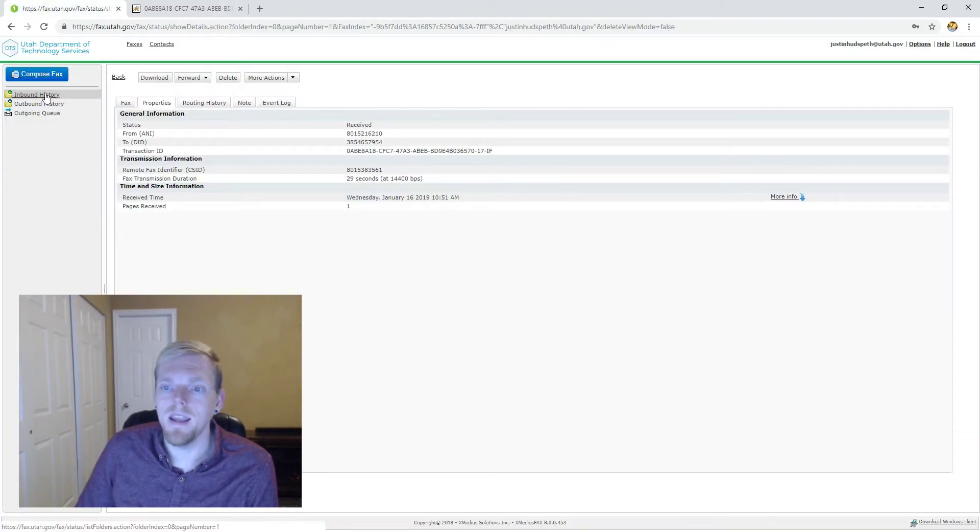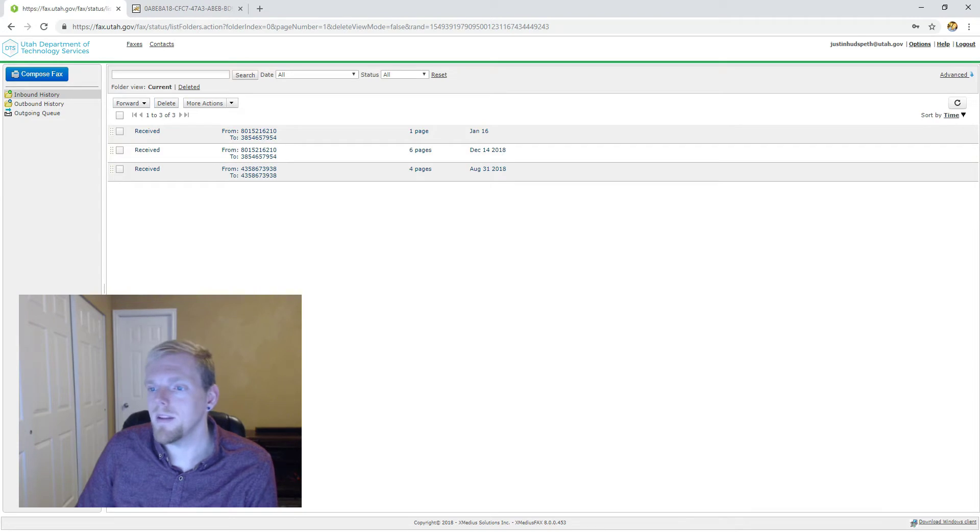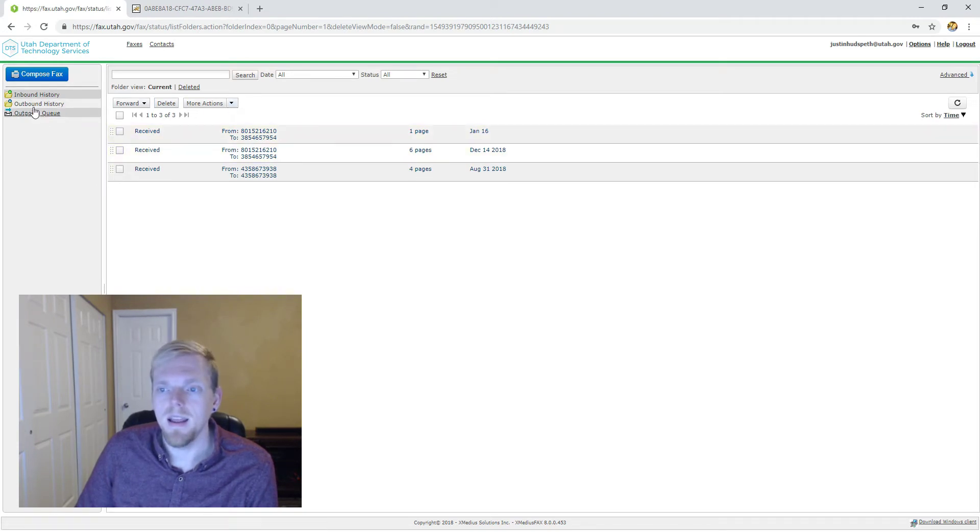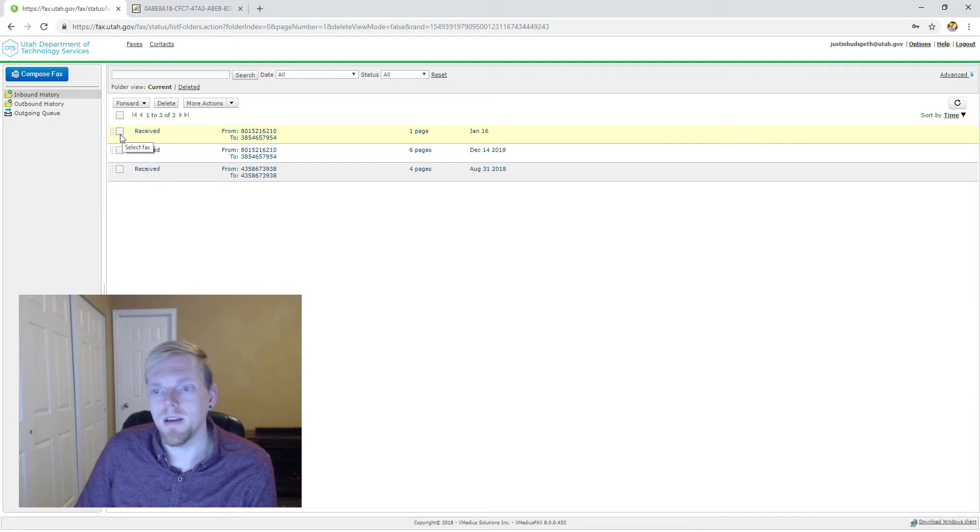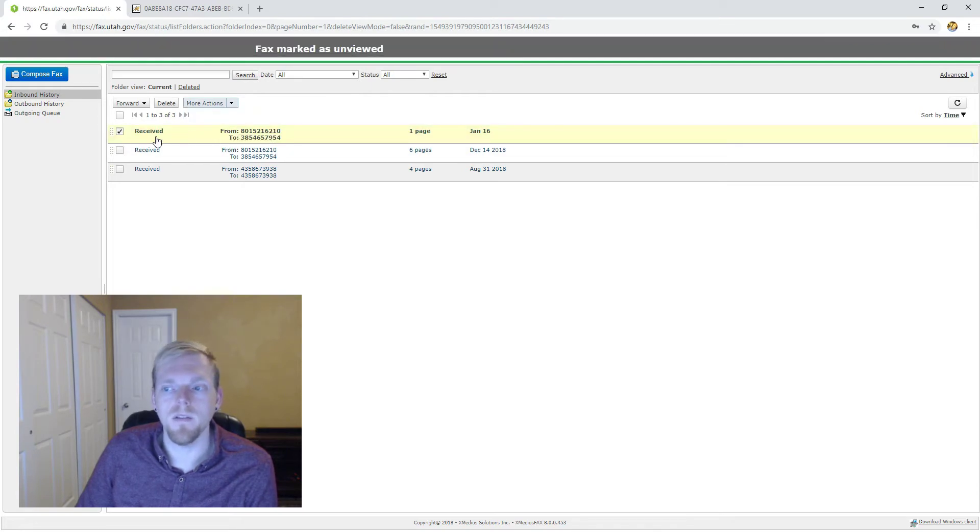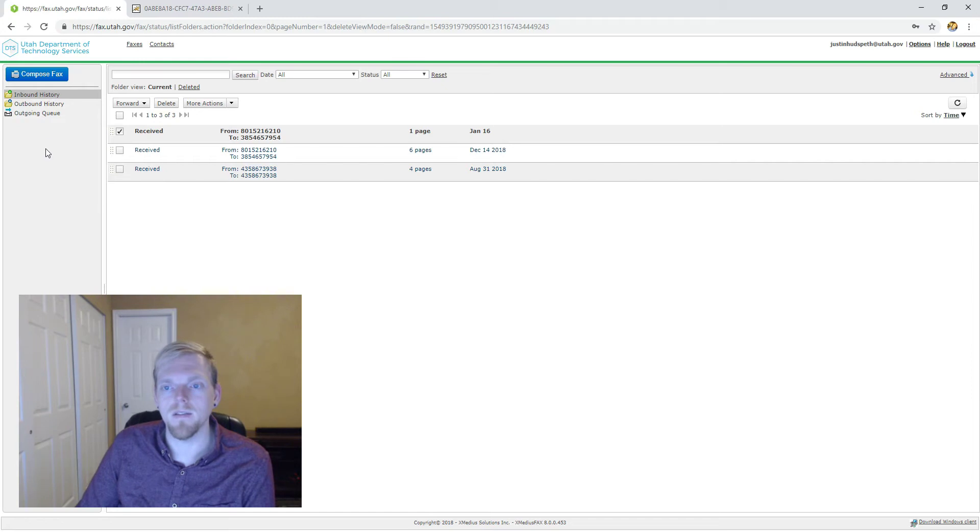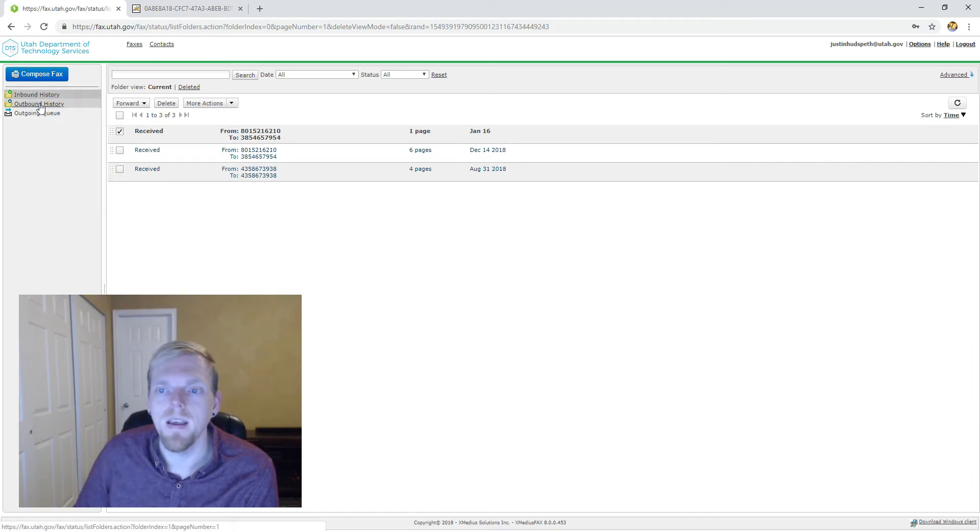The inbound history is a complete list of all the ones that have been received and you manage them just like you would an email. So if we need to delete them or mark them as unviewed so that the next person responsible for checking those can view them.